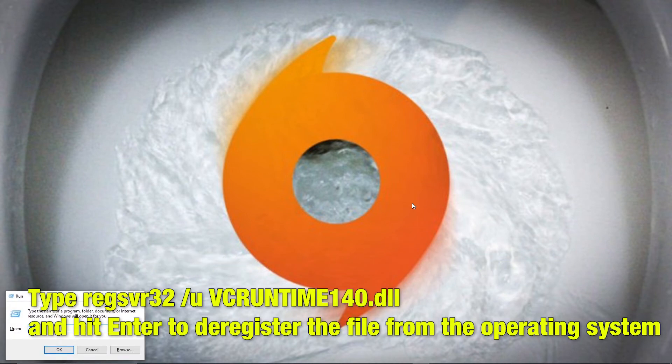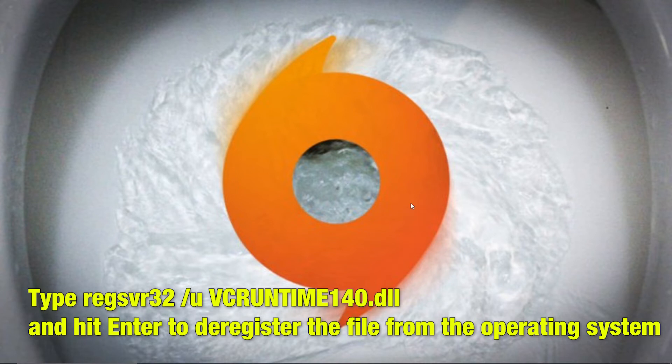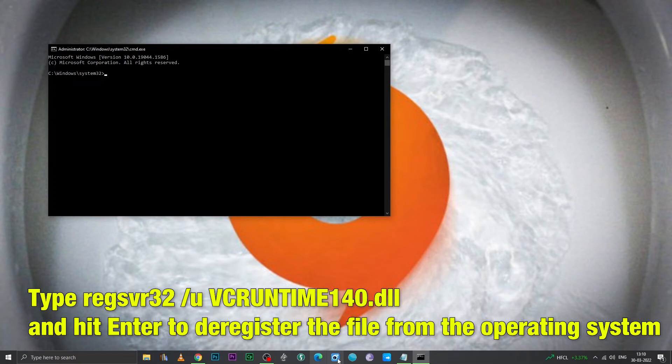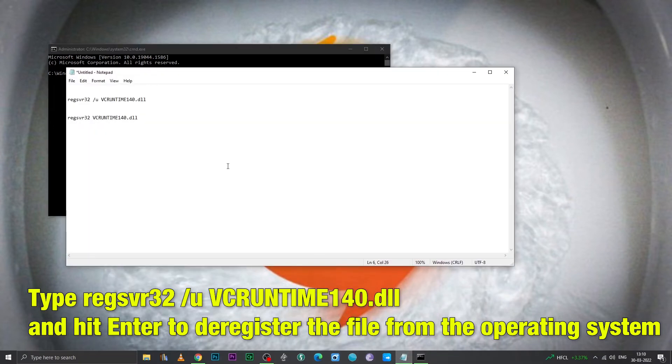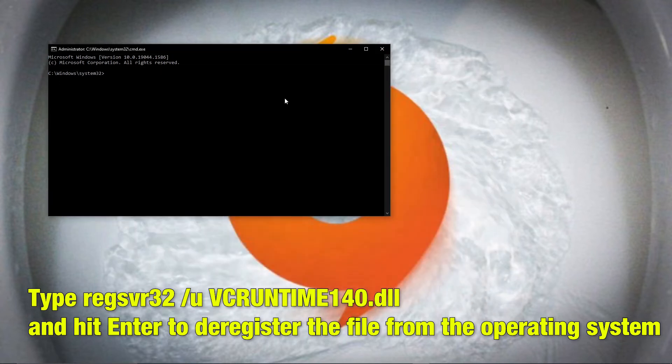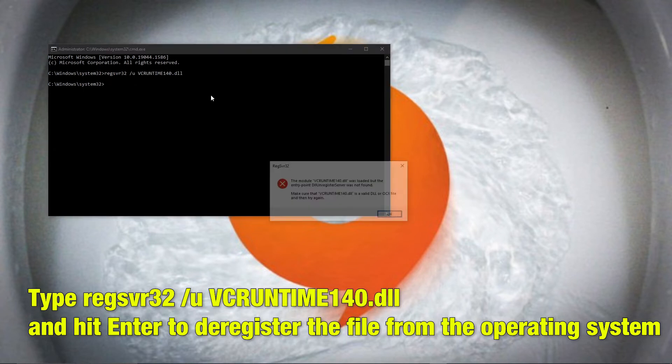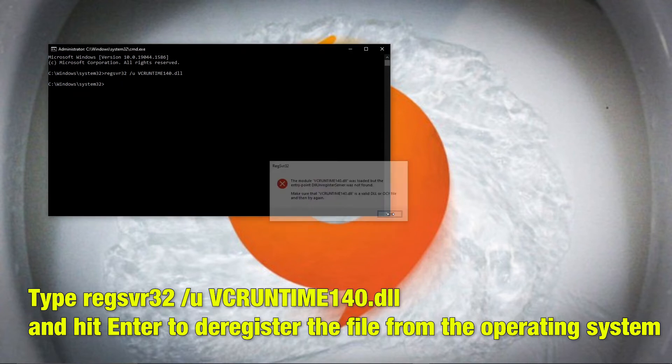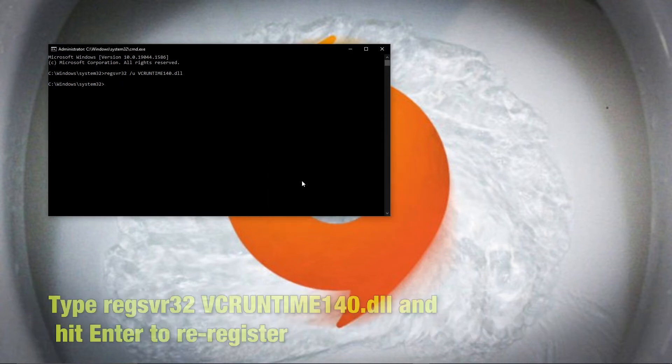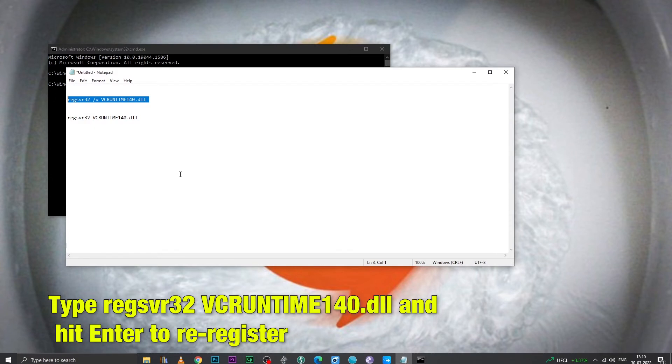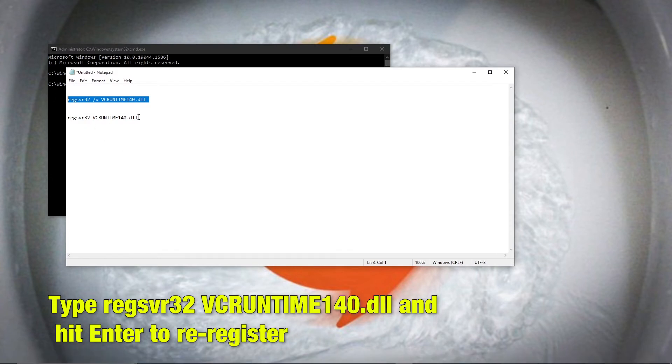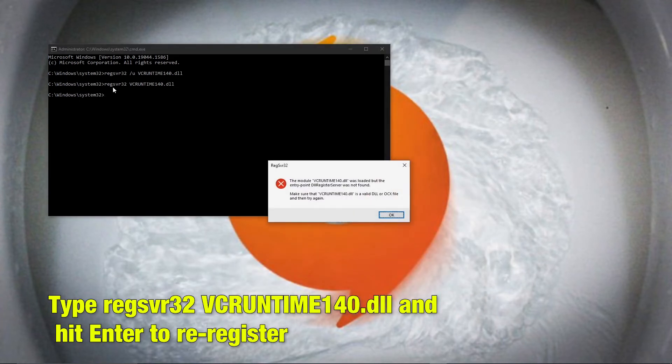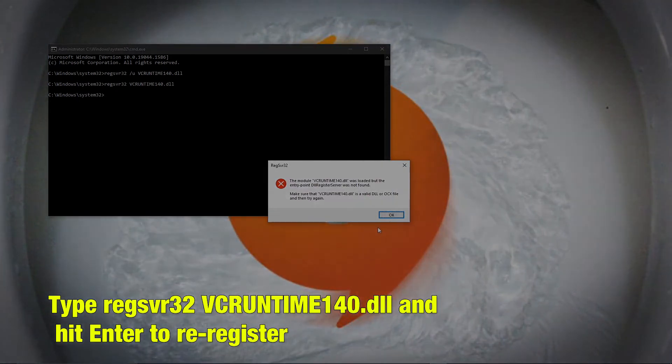Type the given text from description below and hit enter to deregister the file from the operating system. As we have not installed EA Origin, we are facing an issue, but you won't. Next, type the other command given in the description below to re-register VCRuntime140.DLL. Once complete, launch the game and see.